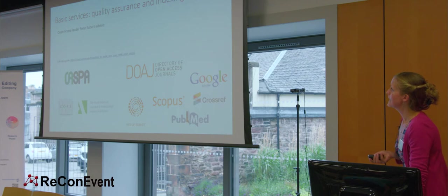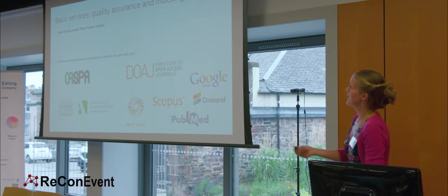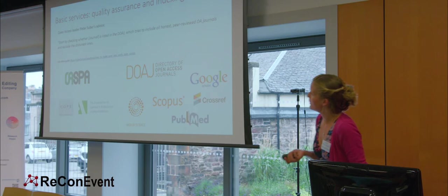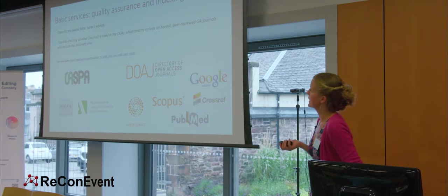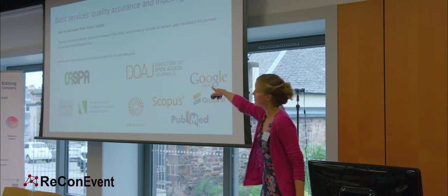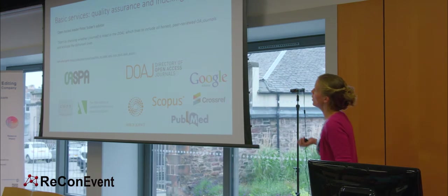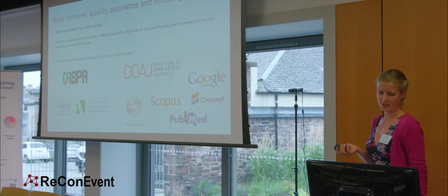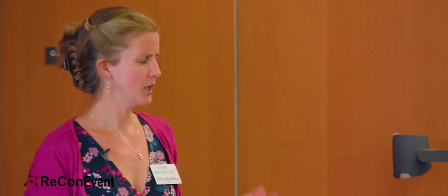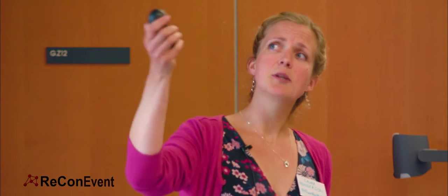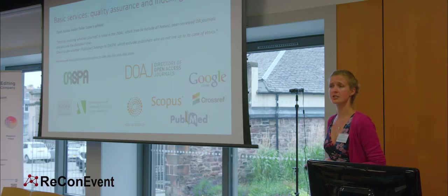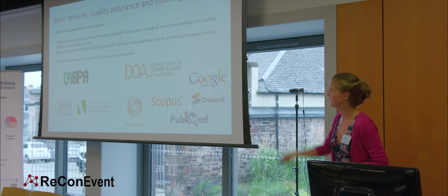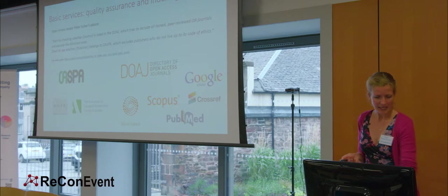First of all, basic services, quality and assurance, and indexing. So, open access leader Peter Suber says, Start by checking whether the journal is listed in the DOAJ, this is the directory of open access journals, which tries to include all honest, peer-reviewed open access journals and exclude the dishonest ones. He also says, Check to see whether the publisher belongs to OASPA, which is the Open Access Scholarly Publishers Association. I got it. This excludes publishers who do not live up to its code of ethics. These are very simple things to check on somebody's website. I'm proud to say Frontiers, obviously, is part of both. Otherwise, I wouldn't be highlighting it.